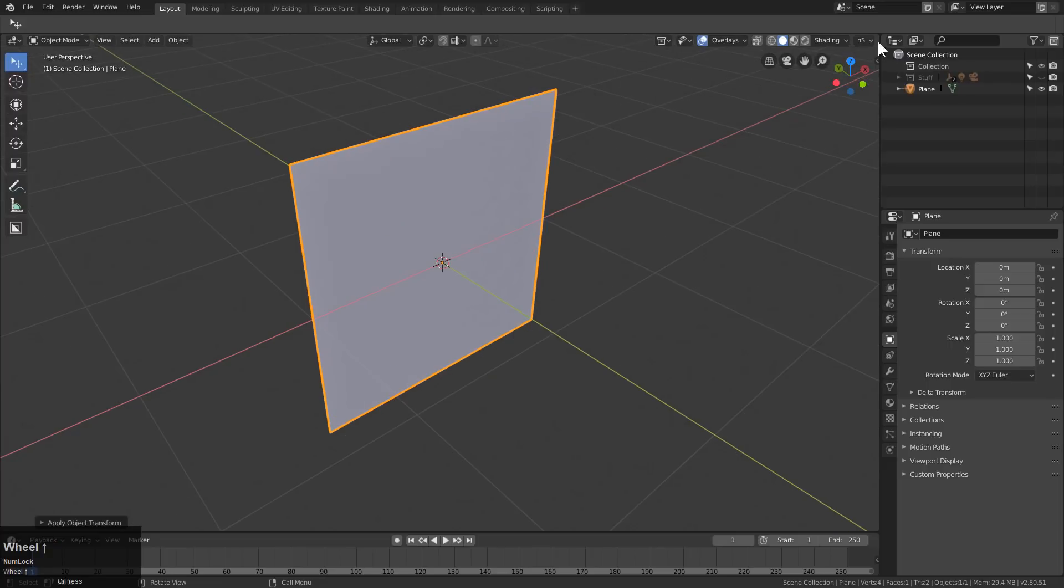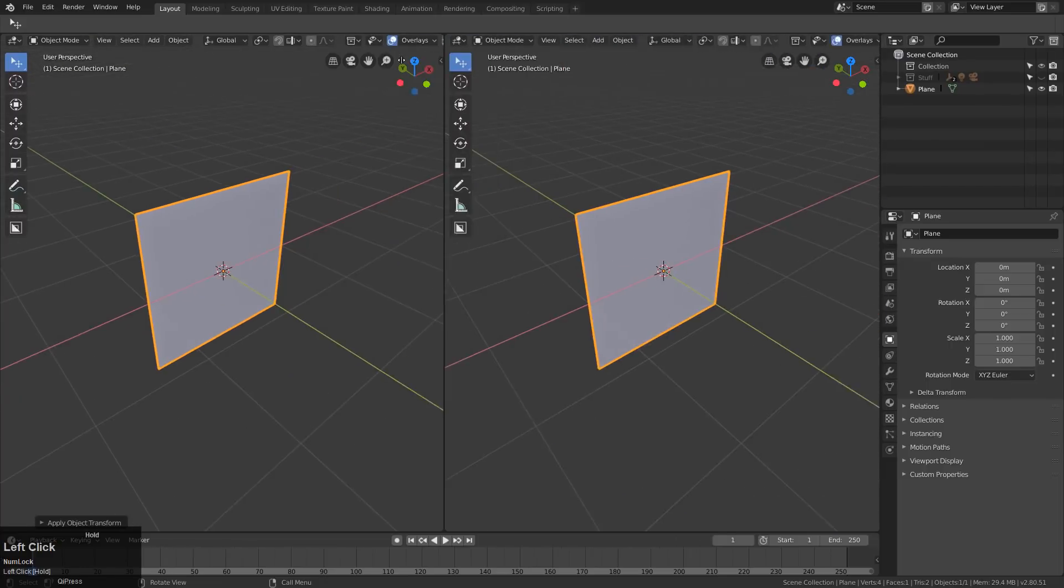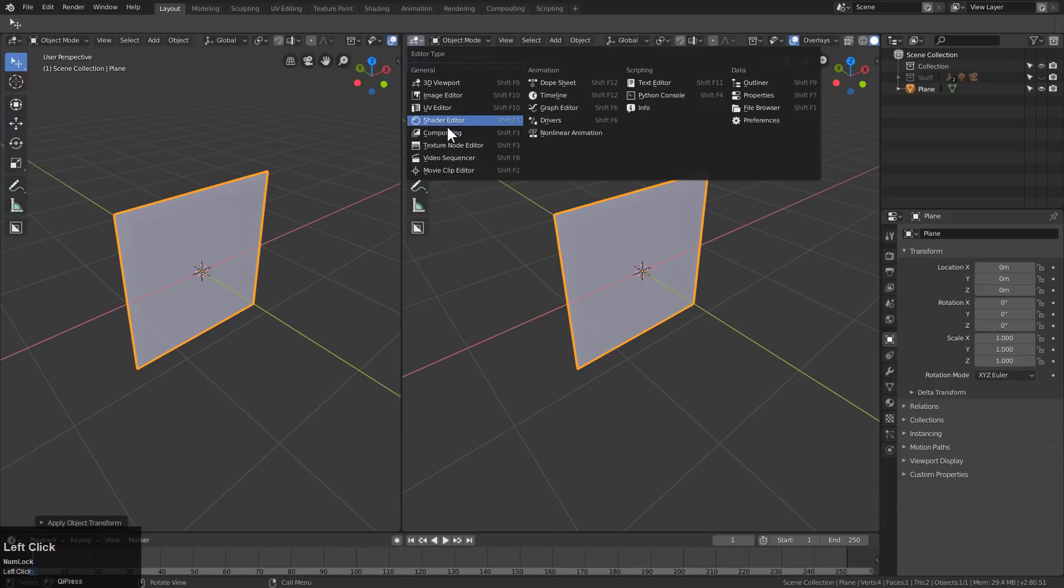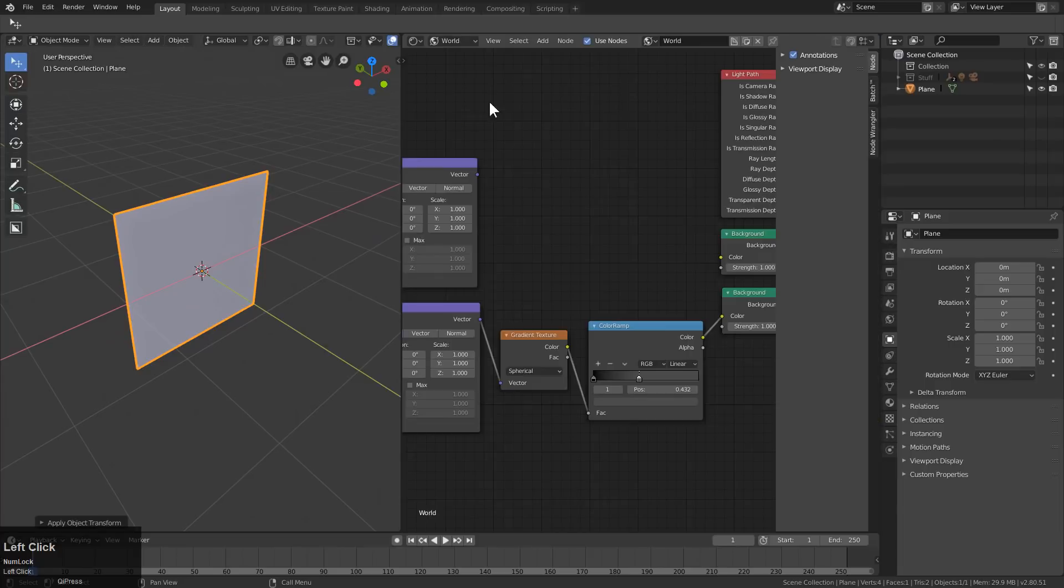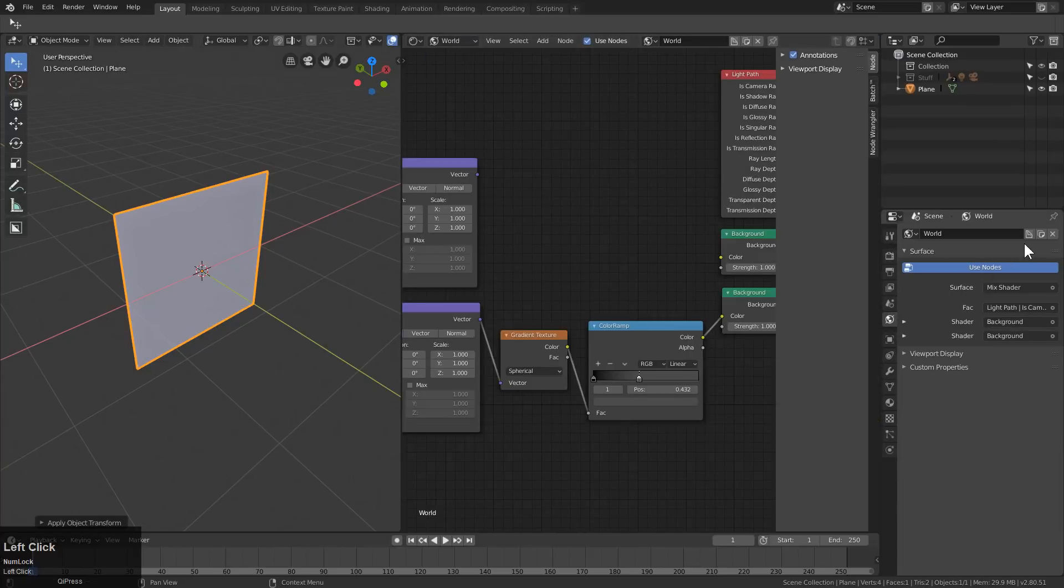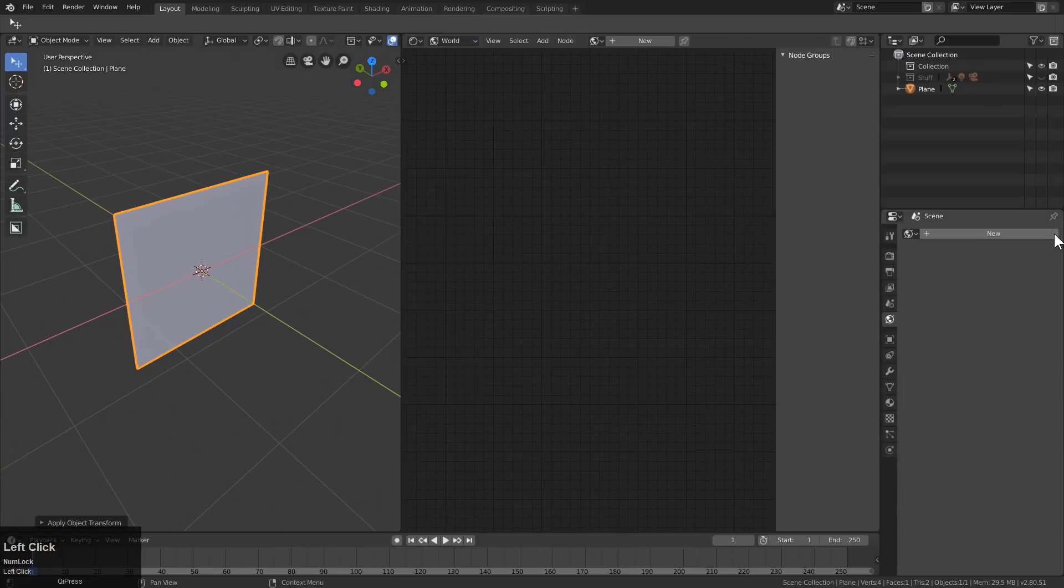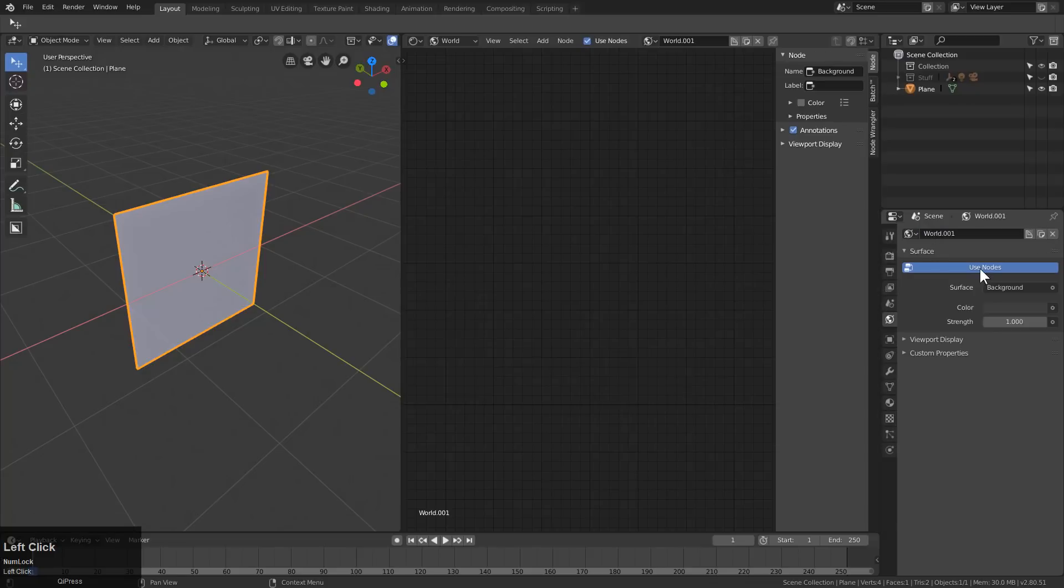And from here, grab the corner of the window, split it, and we're going to turn this into a shader editor. And before anything, I'm just going to remove my world and make a new one, so it's just a fresh world.